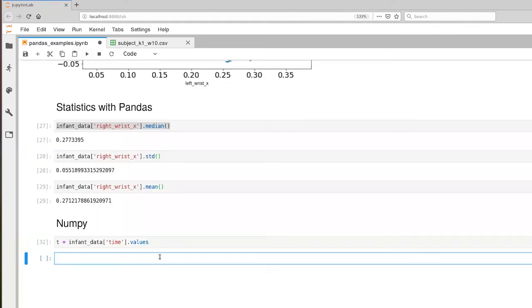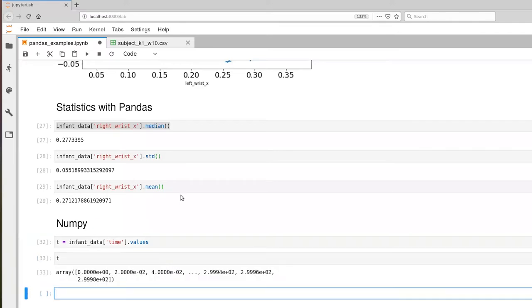And now we can ask what is in our t. And you'll see that we have a one dimensional array here. And in fact, we can ask what its shape is.